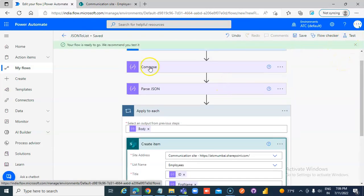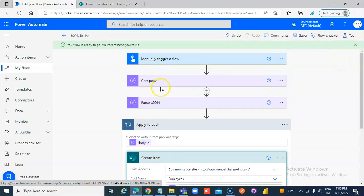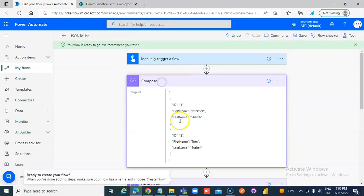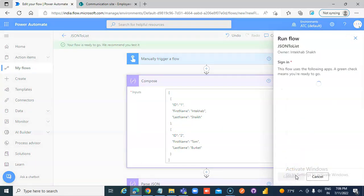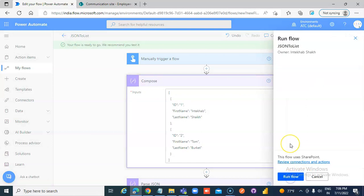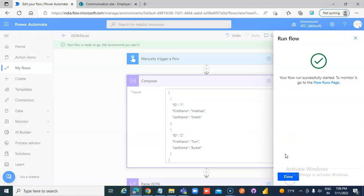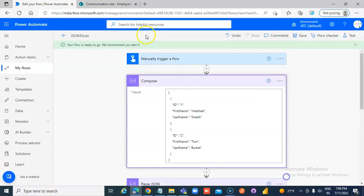Save. So we have 2 items that must go to SharePoint list automatically. Test, test. Continue. Run Flow. Done.